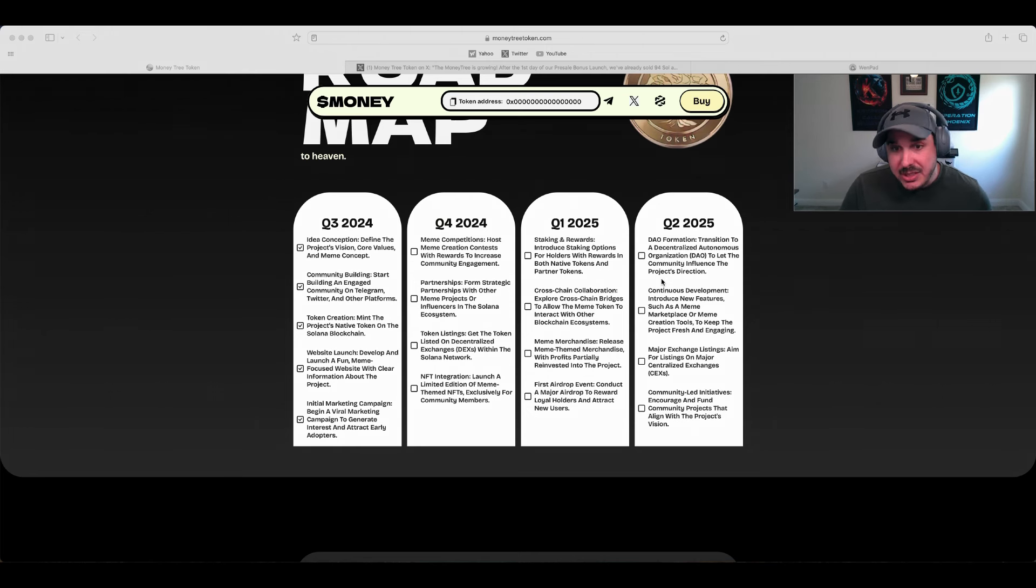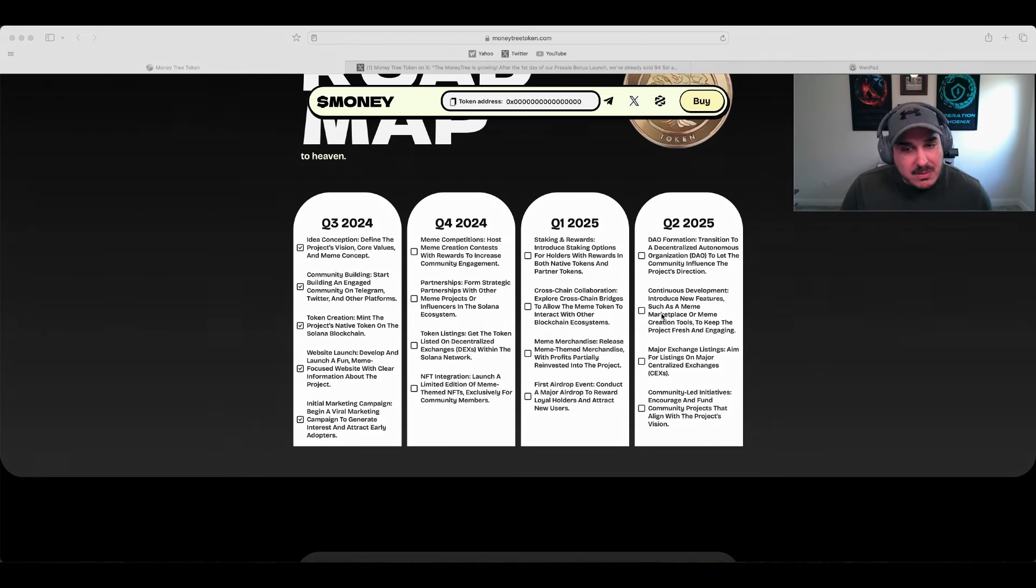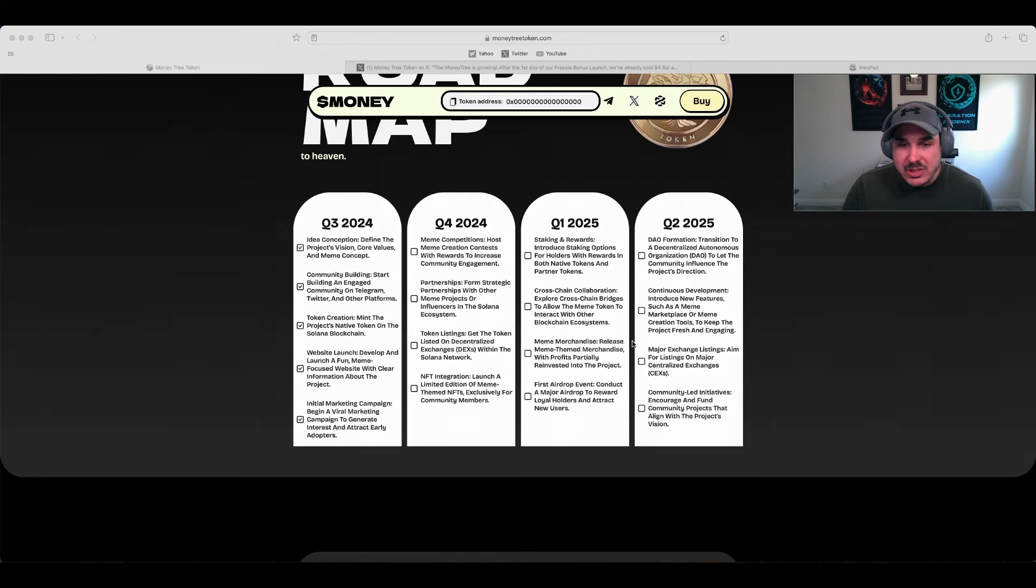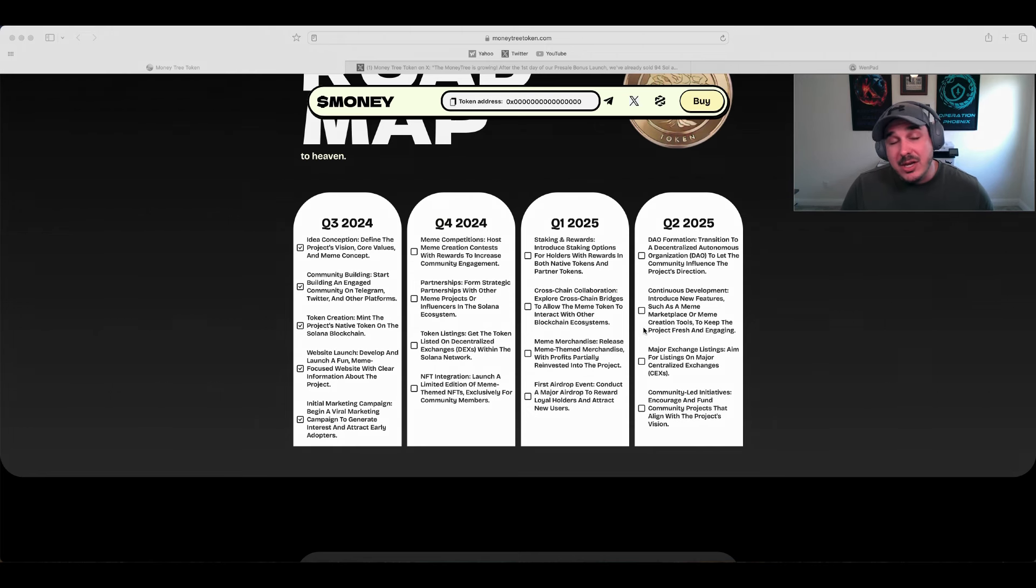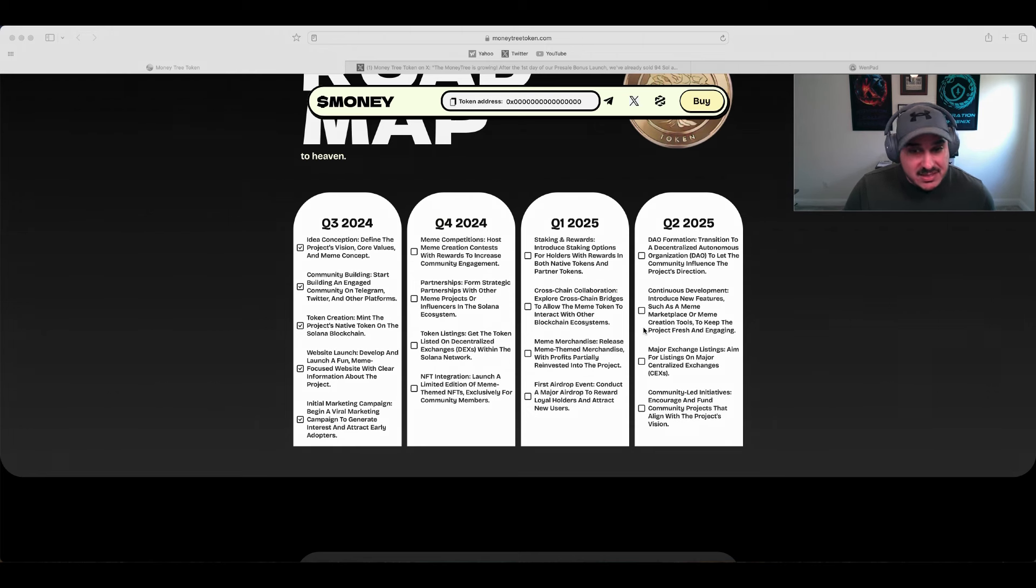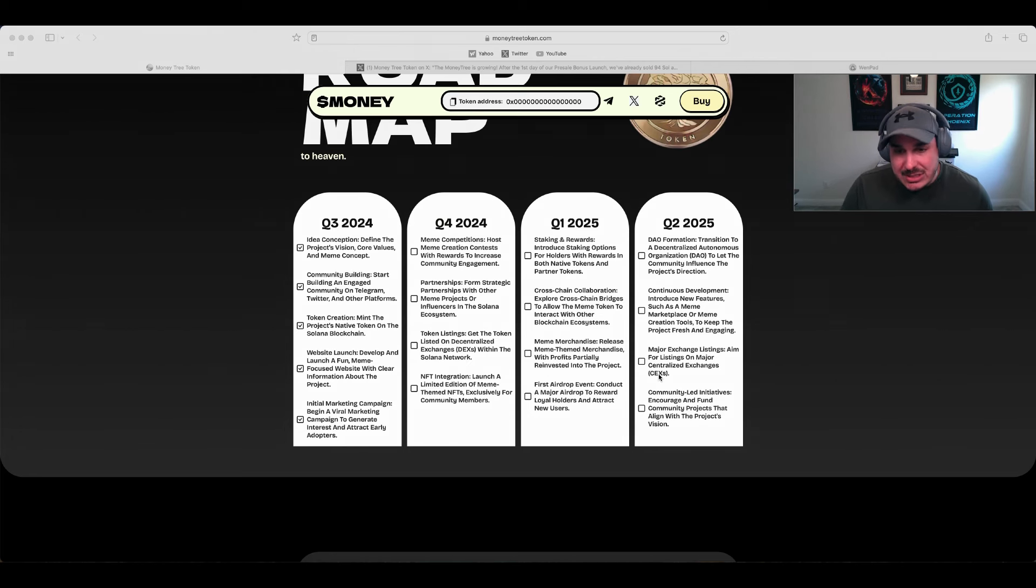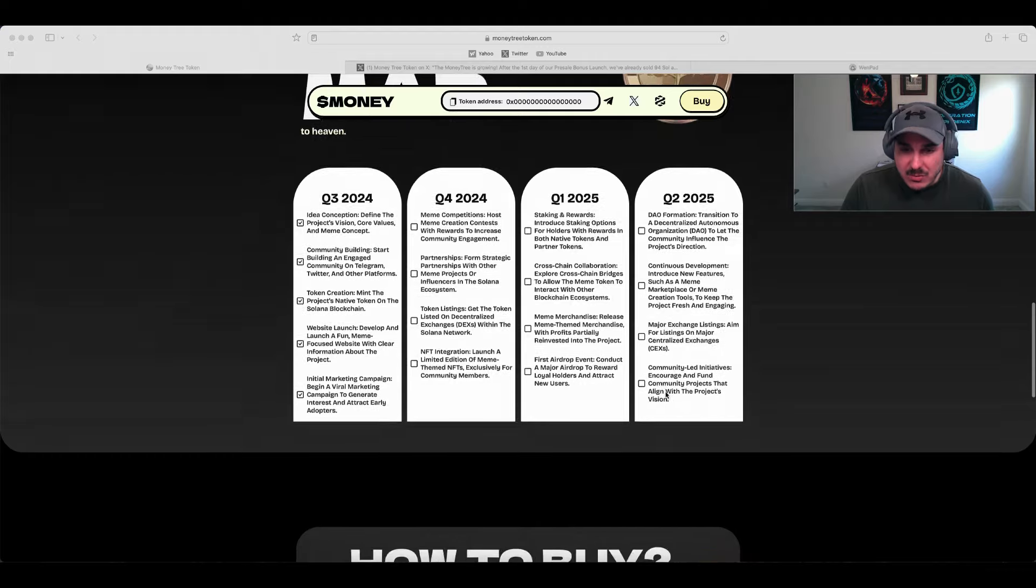Q2 we have DAO formation, so awesome to see it will be completely governed by a DAO - the community will basically be running the show. Continuous development like meme marketplace and creation tools to keep the project fresh and engaging. Major exchange listings on centralized exchanges, not just decentralized, plus community-led initiatives.